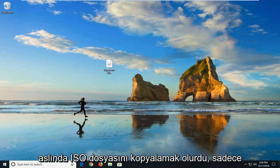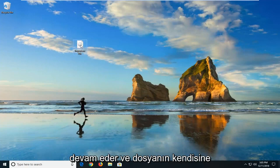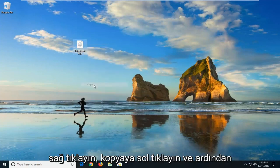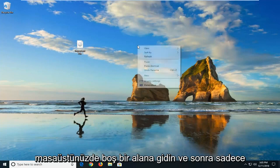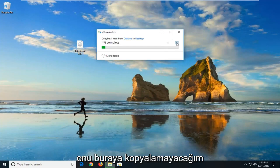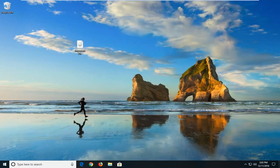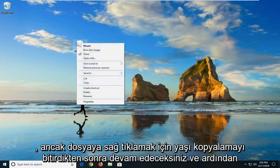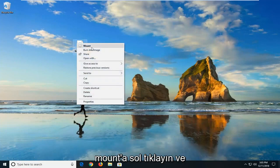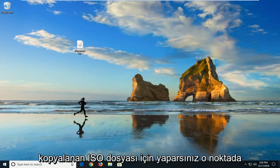The first thing I would suggest is to copy the ISO file. Right-click on the file itself, left-click on Copy, then go to a blank area of your desktop, right-click, and paste. Since this file is so large, I'm not going to copy it here. But once you're done copying it, right-click on the copied file and left-click on Mount to see if that has resolved the problem.